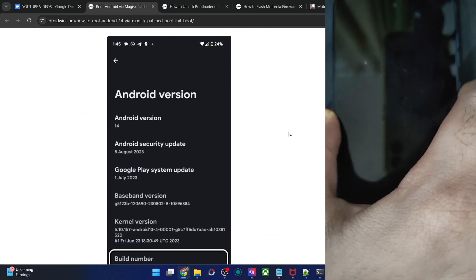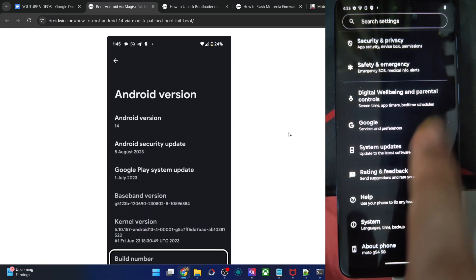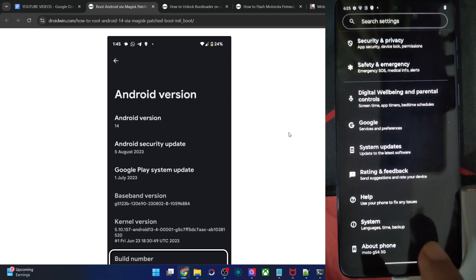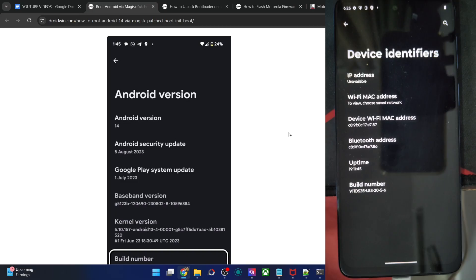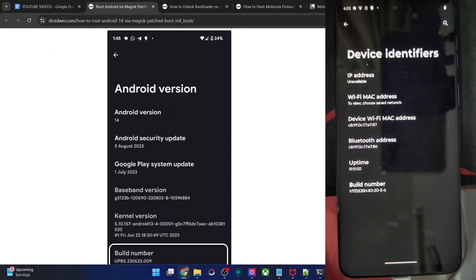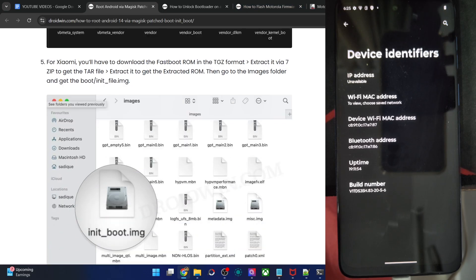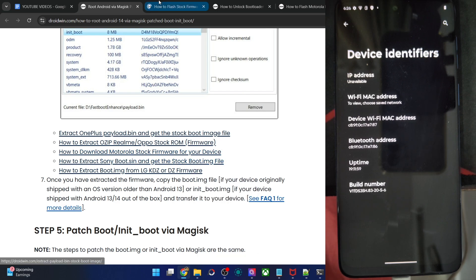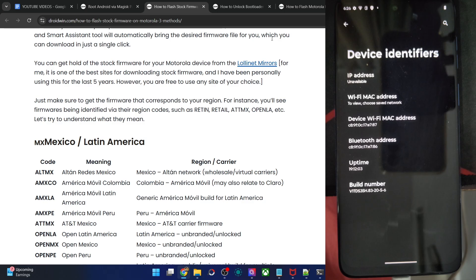Now you have to first verify the phone's build number. Go to About Phone, Device Identifiers, and have a look at the build number. Then get the same firmware for your phone. You can get the firmware from my article — I've given the link there. Open the firmware download page and get the firmware from that link. Please verify your region as well.